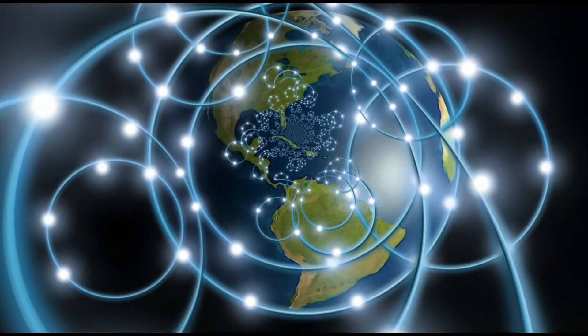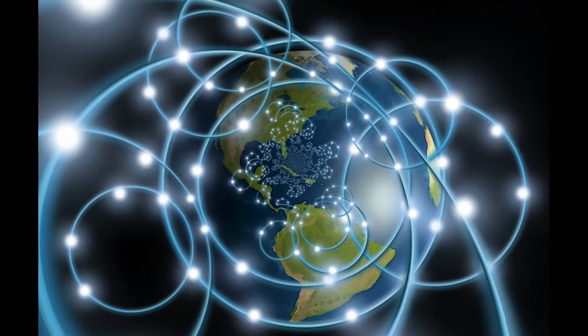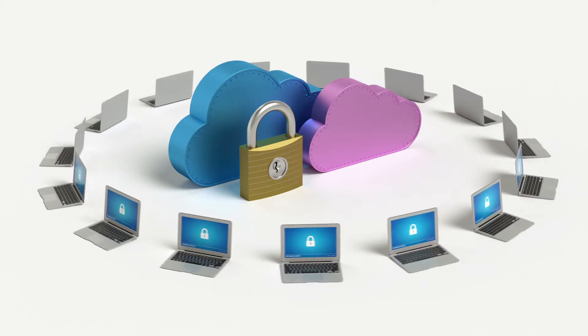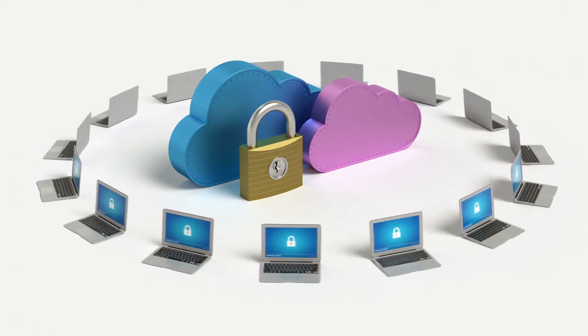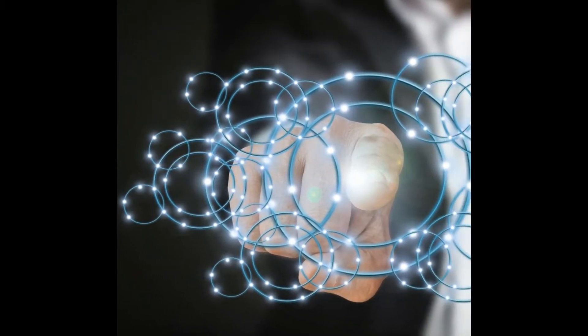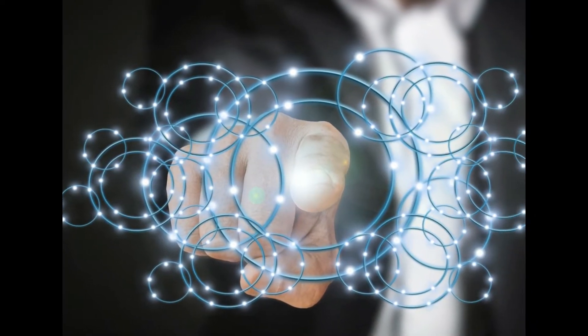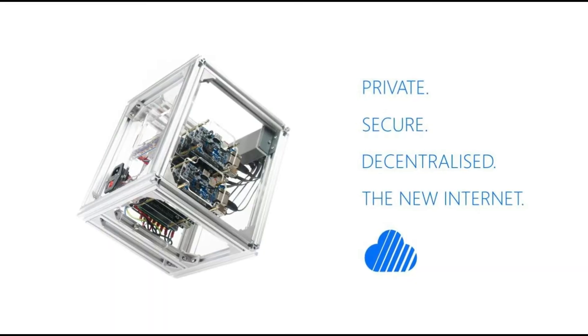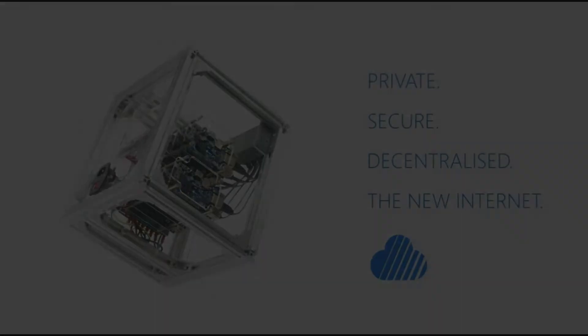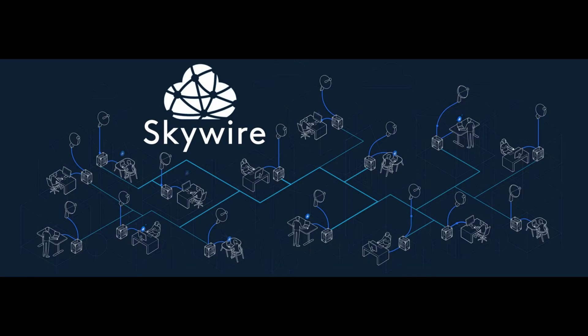Skyminer hardware allows anyone to become part of the first telecom company built and owned by its users, one that provides free internet access while paying its participants. These machines will lay the foundation for Skywire.